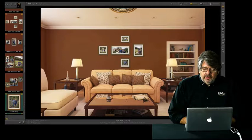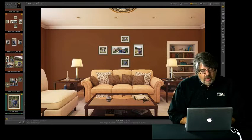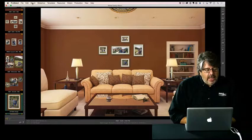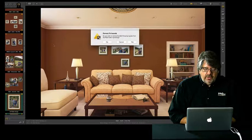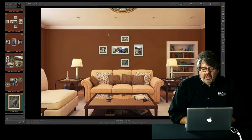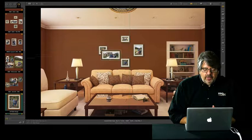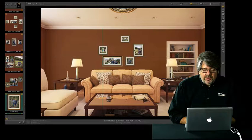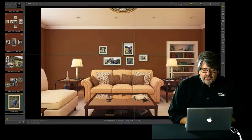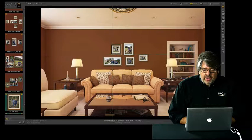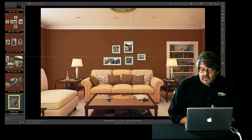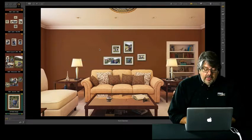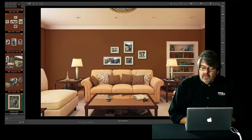But sometimes you might decide the layout doesn't exactly work the way I want it to. I'm going to go up to Album and go to convert wall grouping into layouts. Now what that's going to do is break apart all of those images that were in that wall grouping and allows me to randomly rearrange all of those images. Look how easy that is. I can just pull them around and drop and drag any of the images.